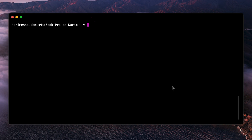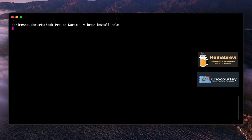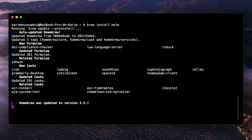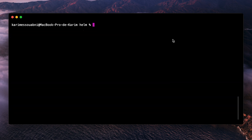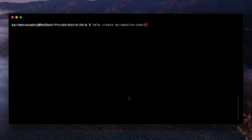Let's kick things off and go straight to the command line. We'll start by installing Helm — you can use Brew if you're on macOS or Chocolatey if you're on Windows. Helm is now successfully installed. Let's create our first chart with the command to create a chart named my-website-chart.